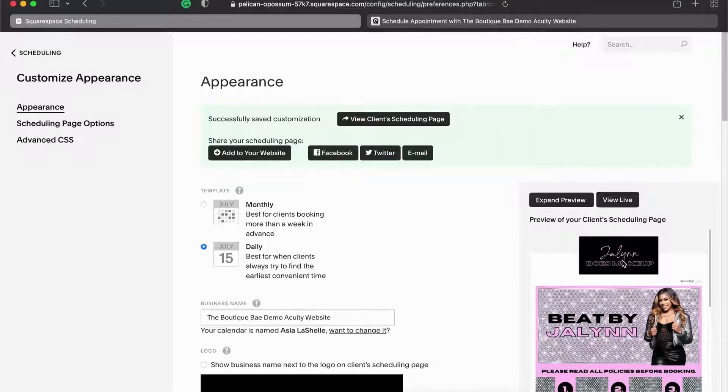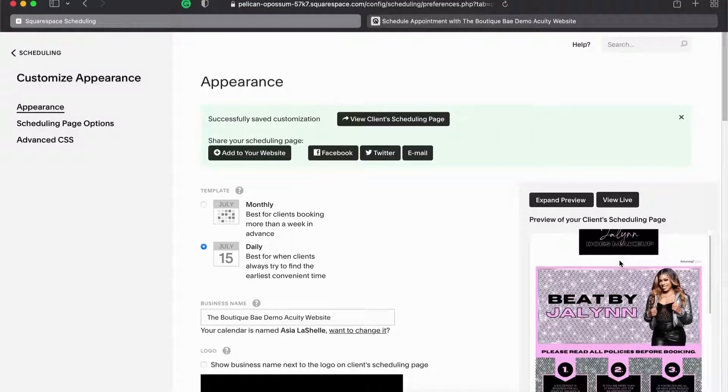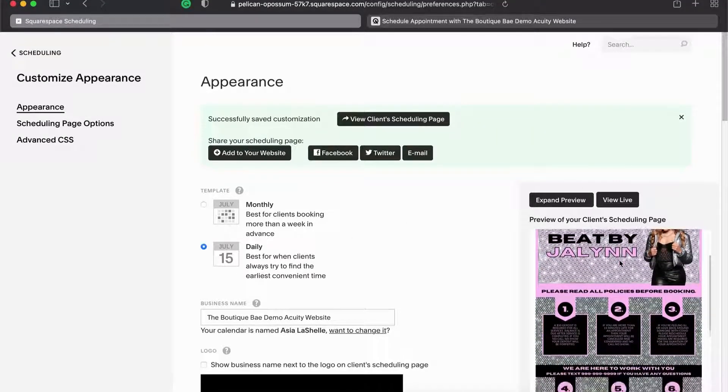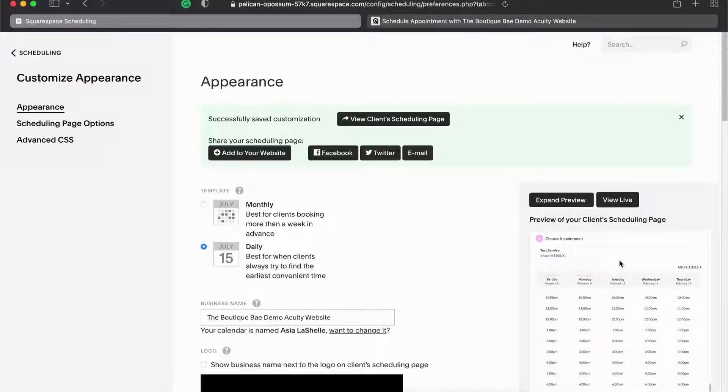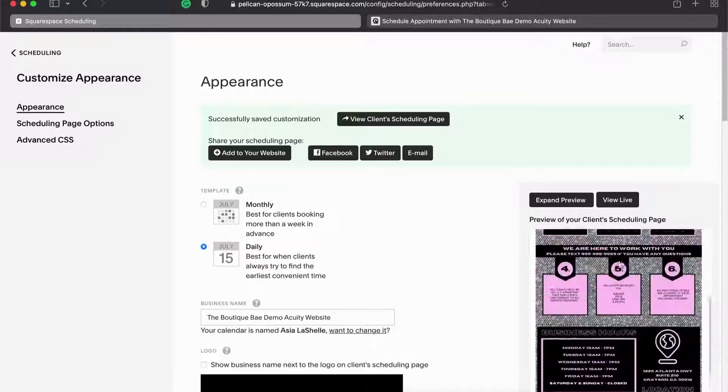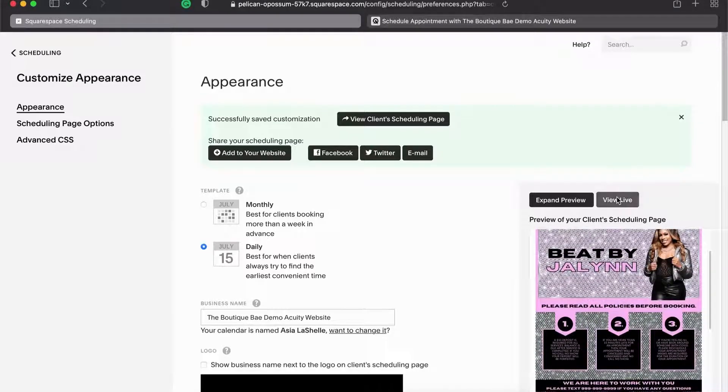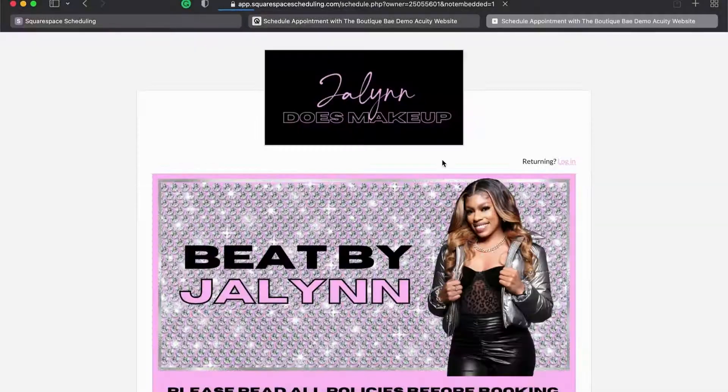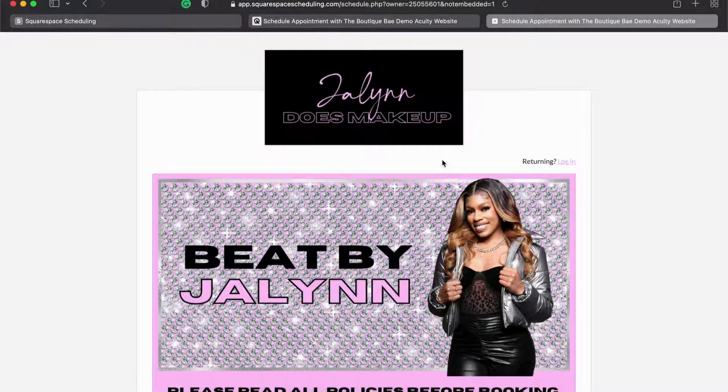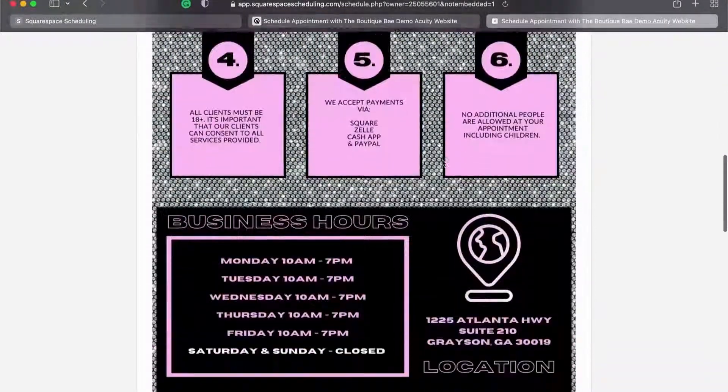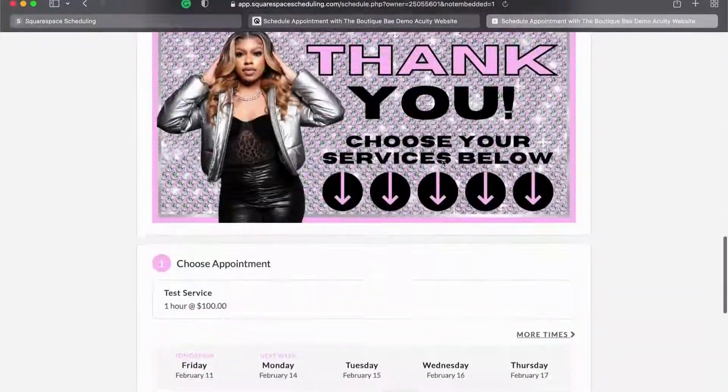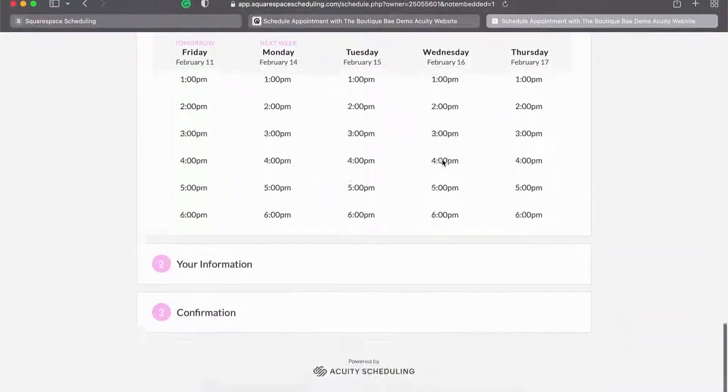And there we have it, there is the design. So that's how you upload your files from Canva into Acuity and how you customize your scheduling page.